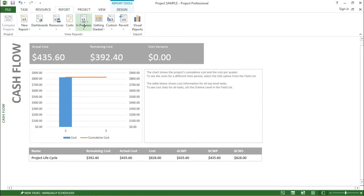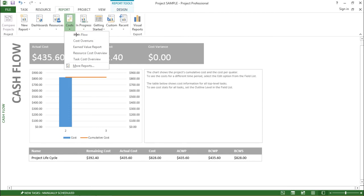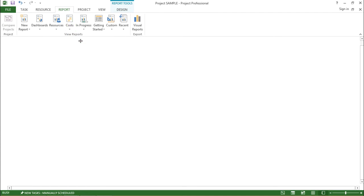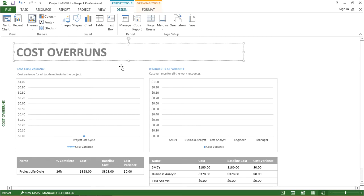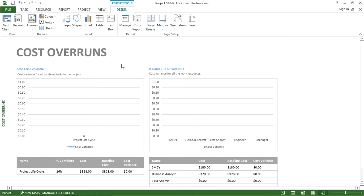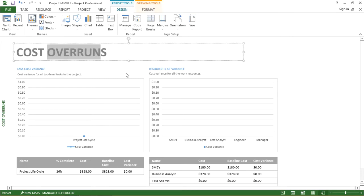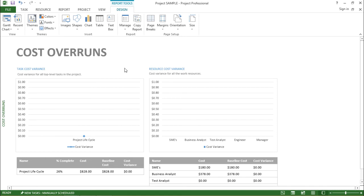Moving on with the next report, I'll go to the report tab, click on the drop-down menu, and this time select cost overruns. The moment I click on it, another layout appears which is cost overruns. It shows if there is any kind of variance in the cost — if costs are going over or under budget.